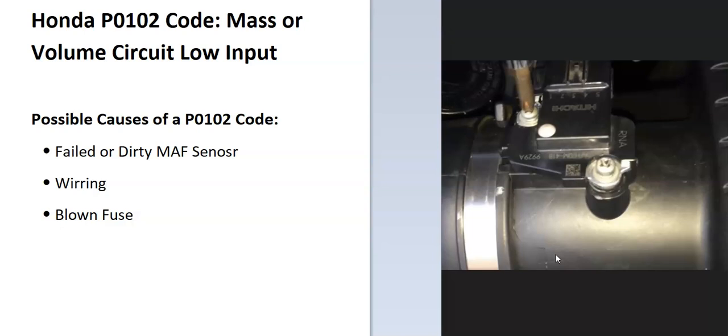When you see a problem with this circuit, you'll need to troubleshoot to know why. Some possible causes of a P0102 code are a failed or dirty MAF sensor, wiring issues, and possibly a blown fuse.